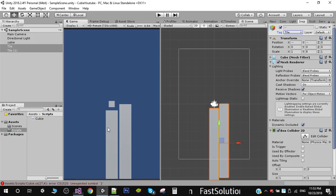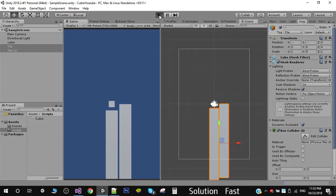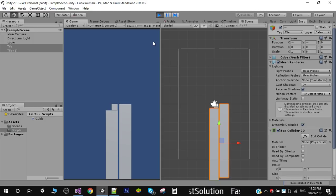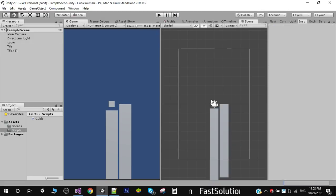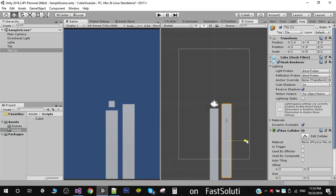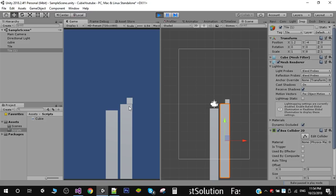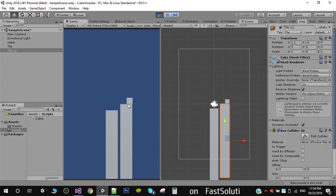Running it again after increasing the distance, we can see the collision working. When the cube collides with a tile, I set rb.velocity to Vector2.zero so all forces on the cube become zero upon landing.